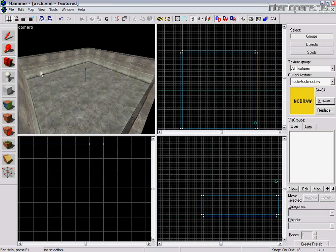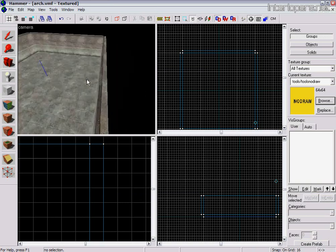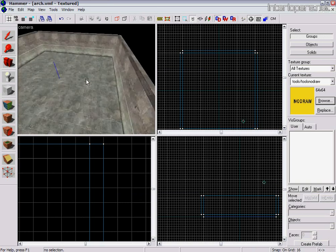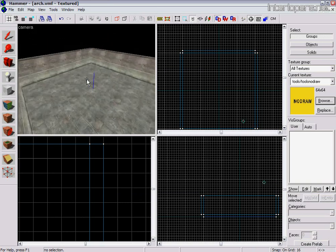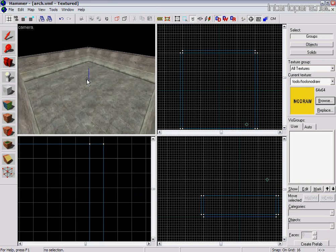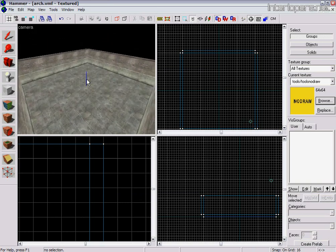We're going to be looking at the easy creation of water. Water is very popular in maps because it looks very good in Half-Life 2. Fortunately, it's very simple to put in as well.